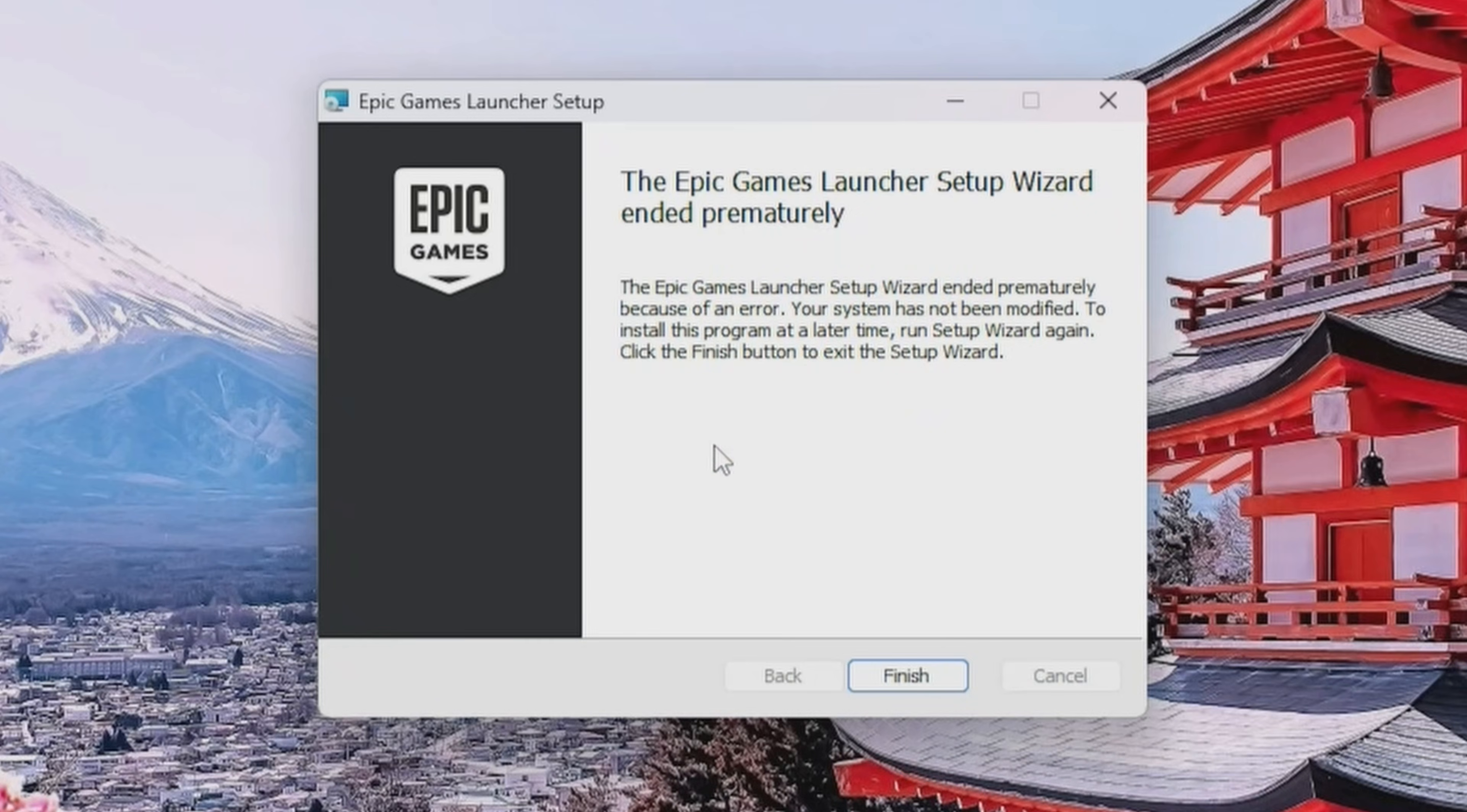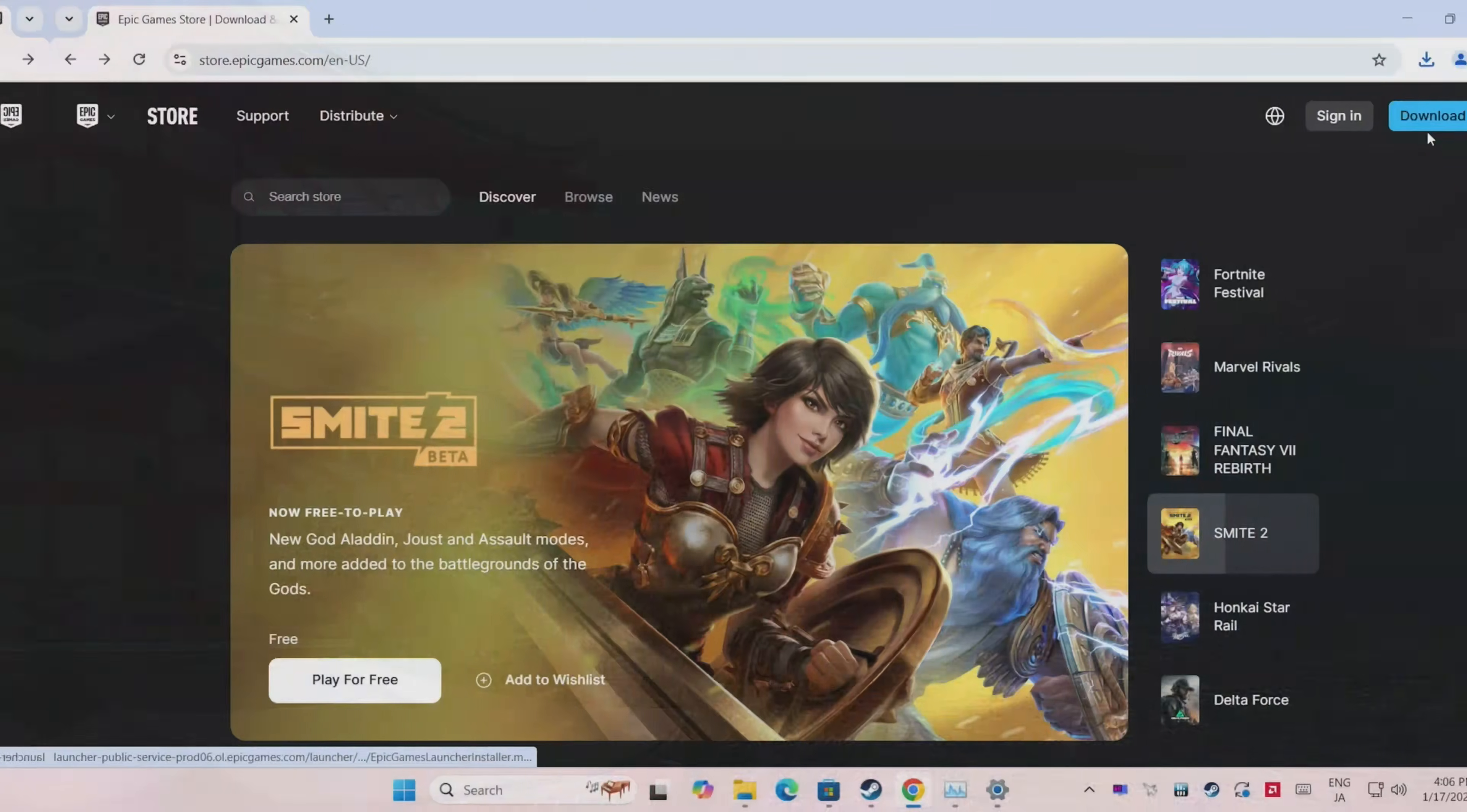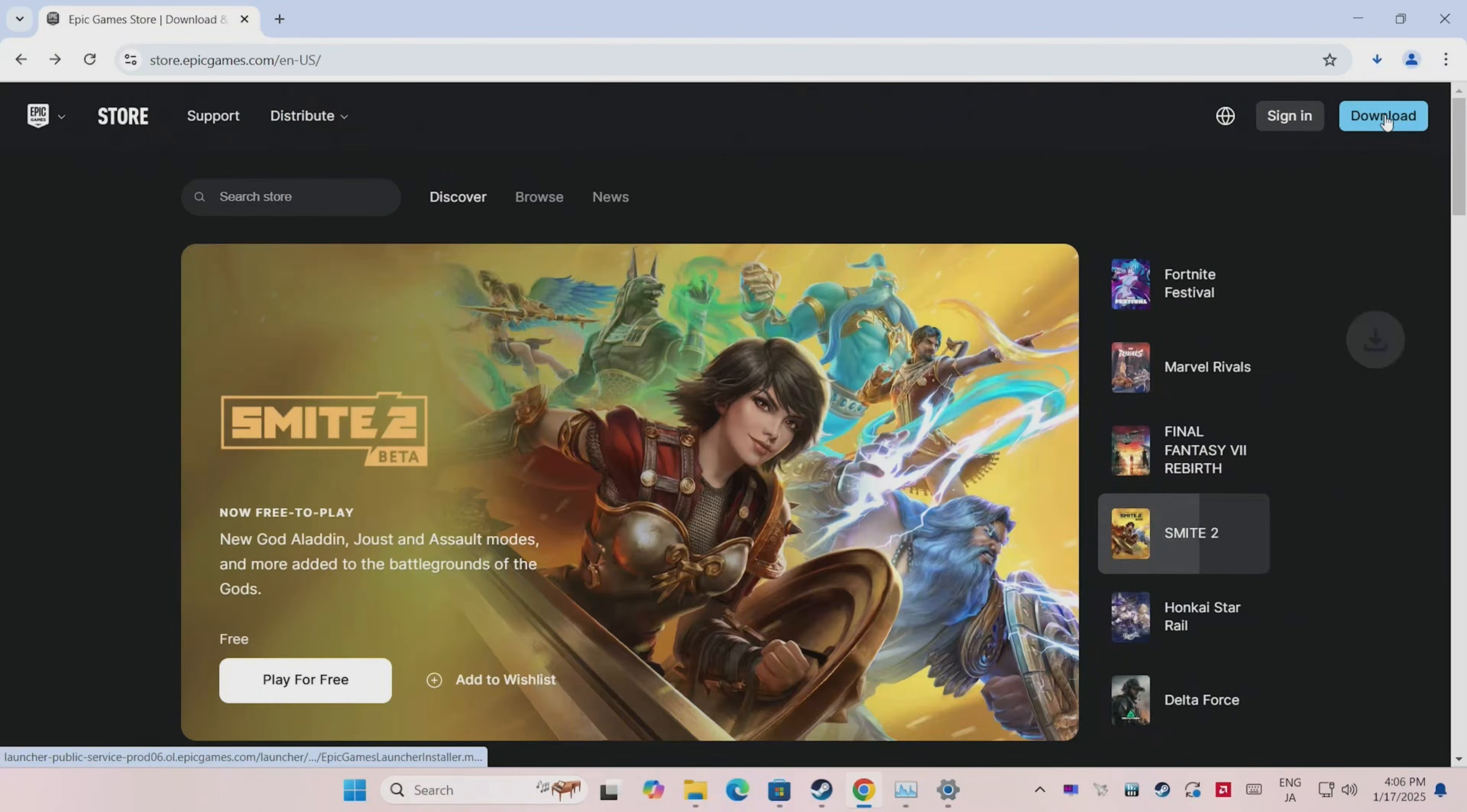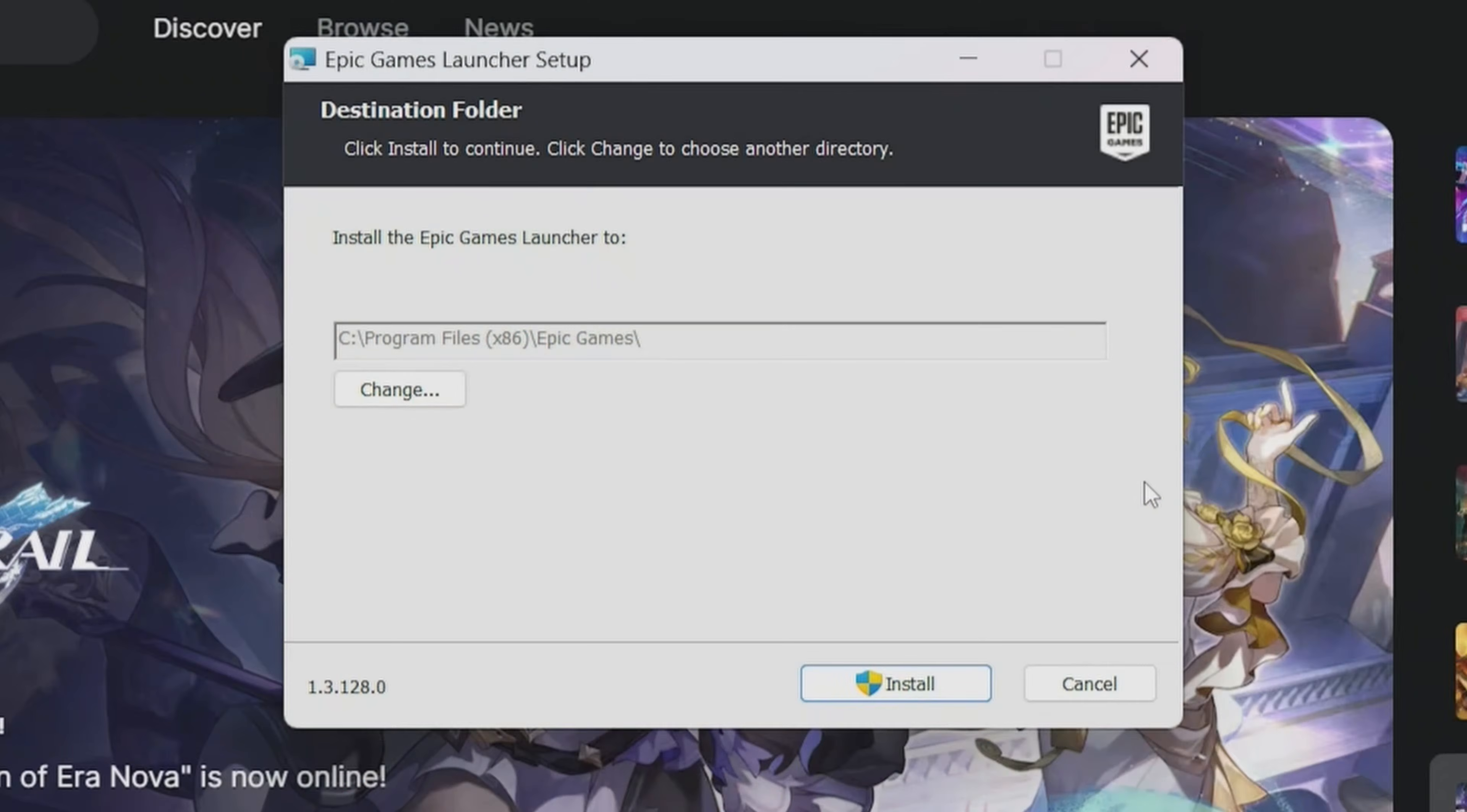Are you getting this message when installing the Epic Games Launcher? Well today, we're going to fix that within 60 seconds.